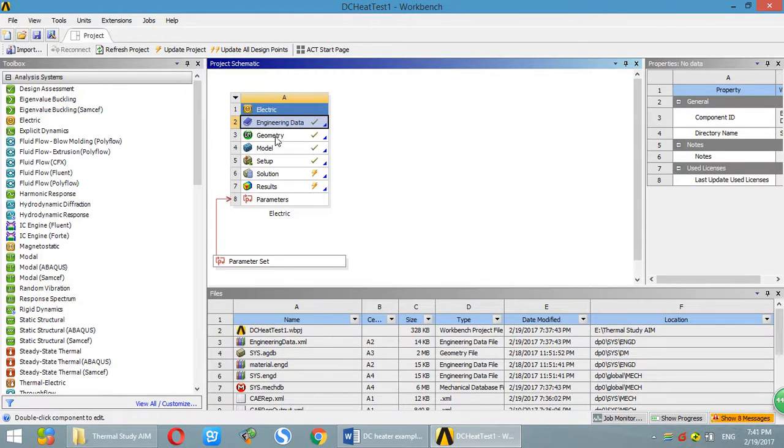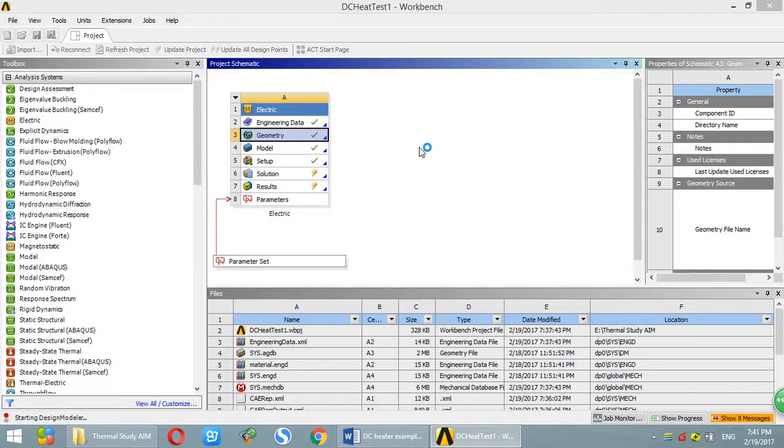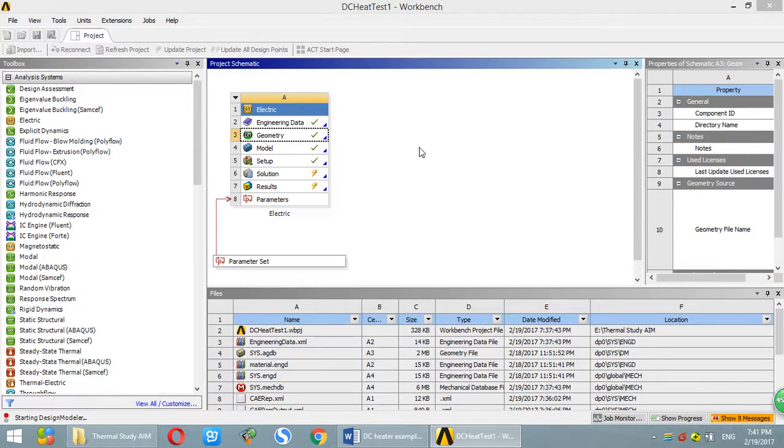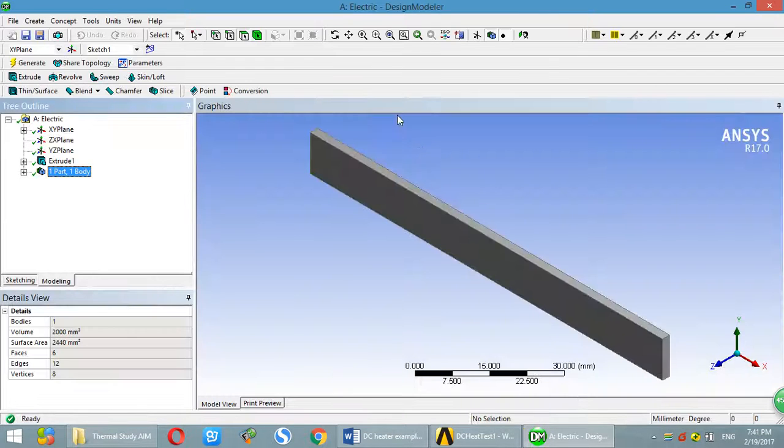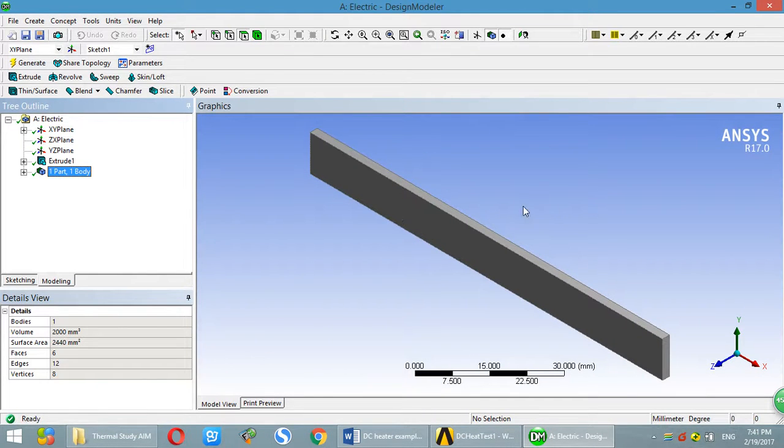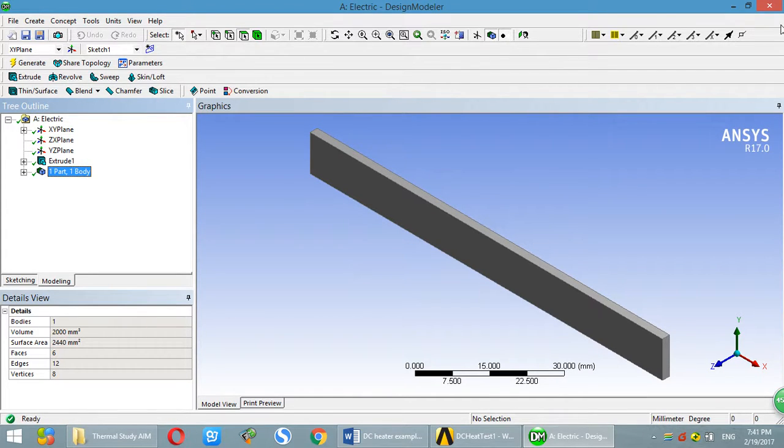Second, you have to specify the geometry. You can either import geometry from somewhere else or create in the workbench. So this is the sheet we will use.